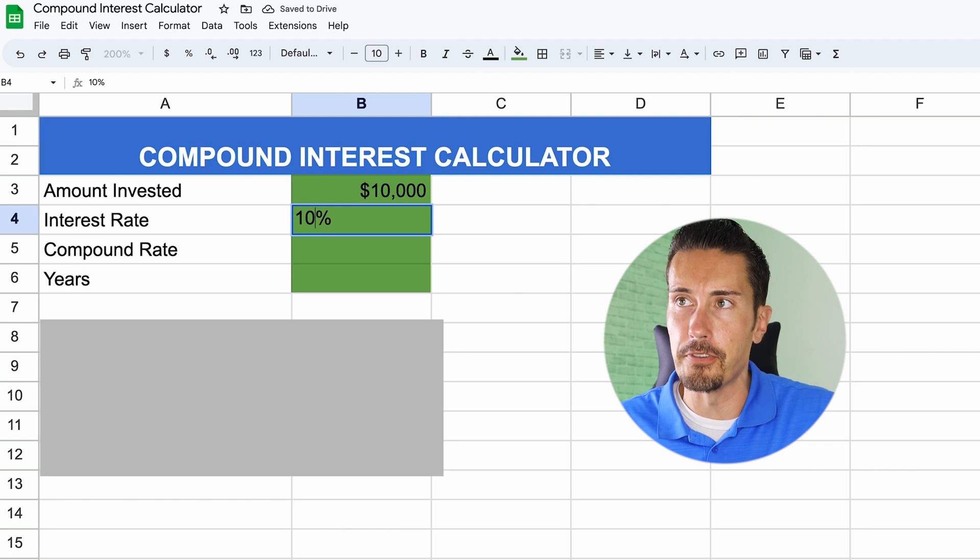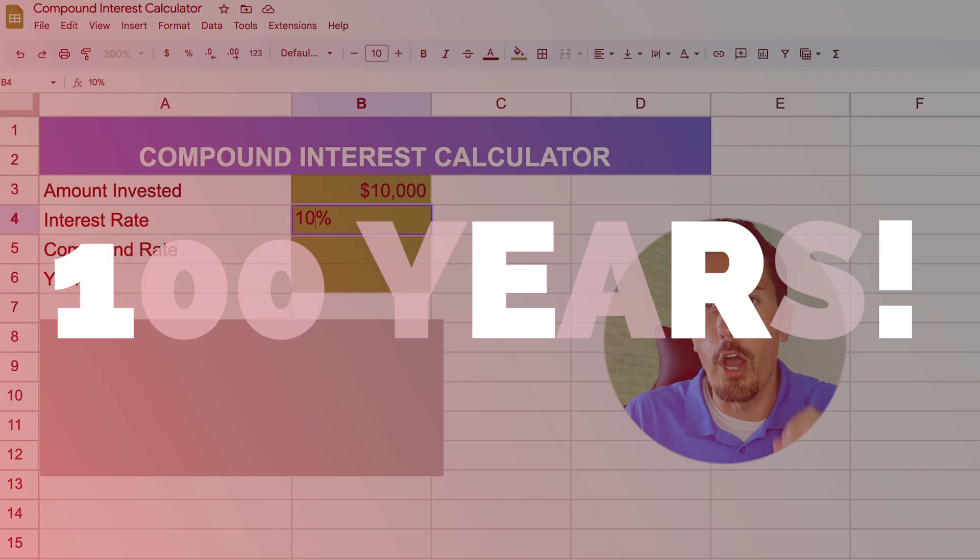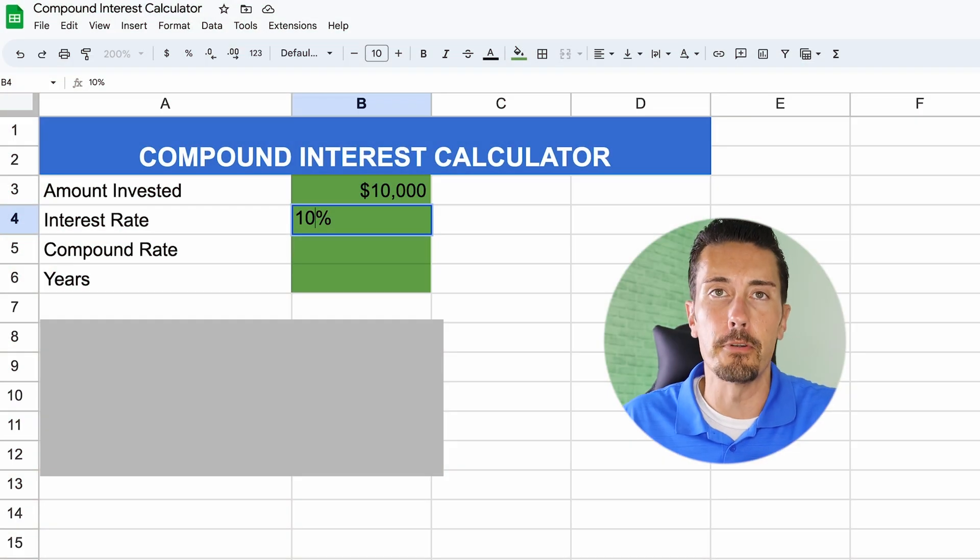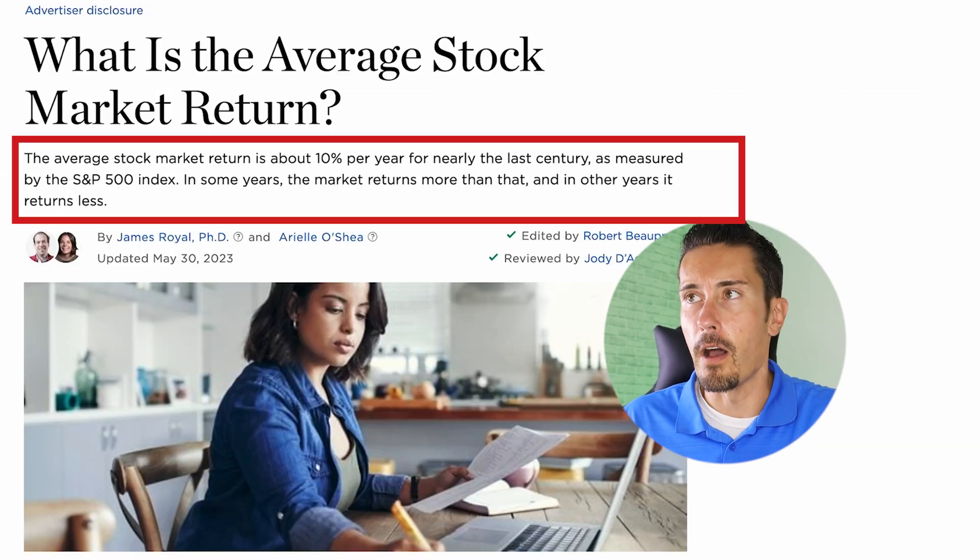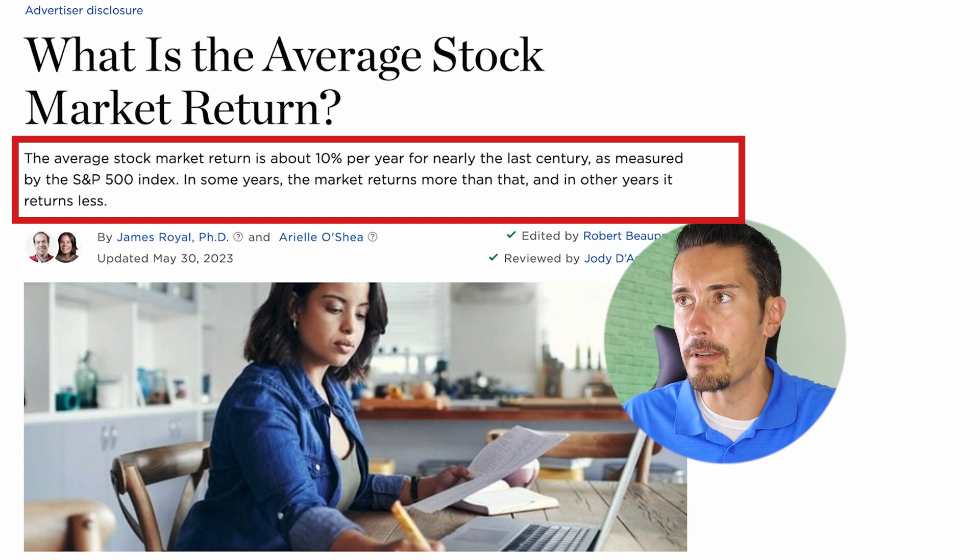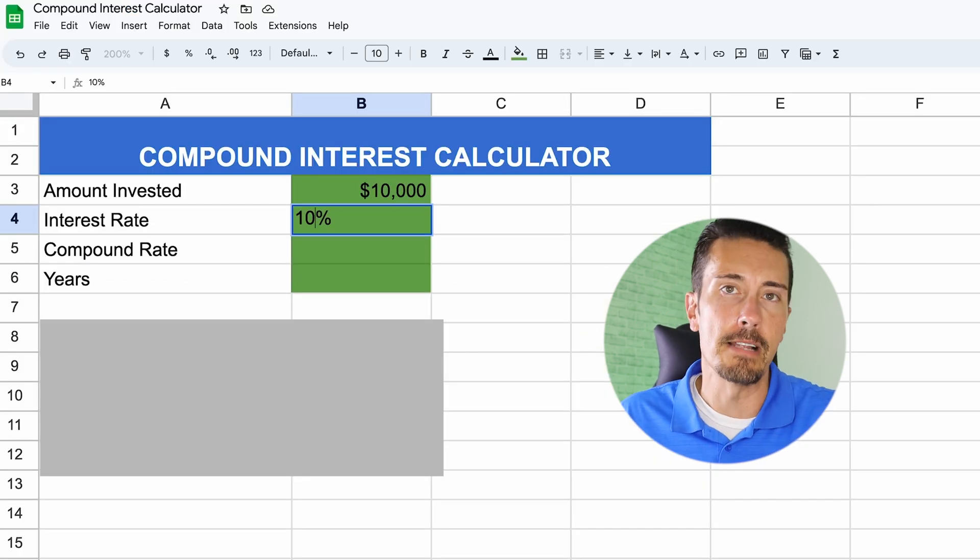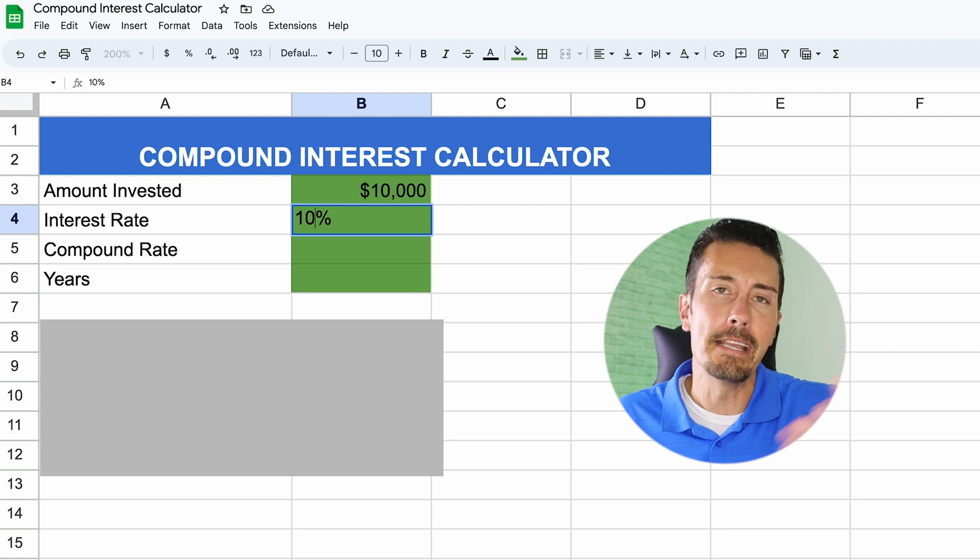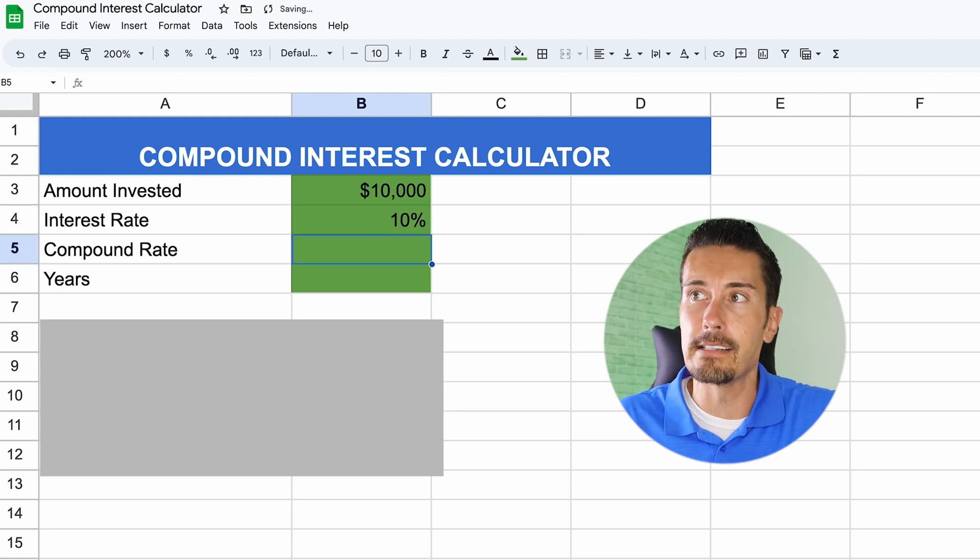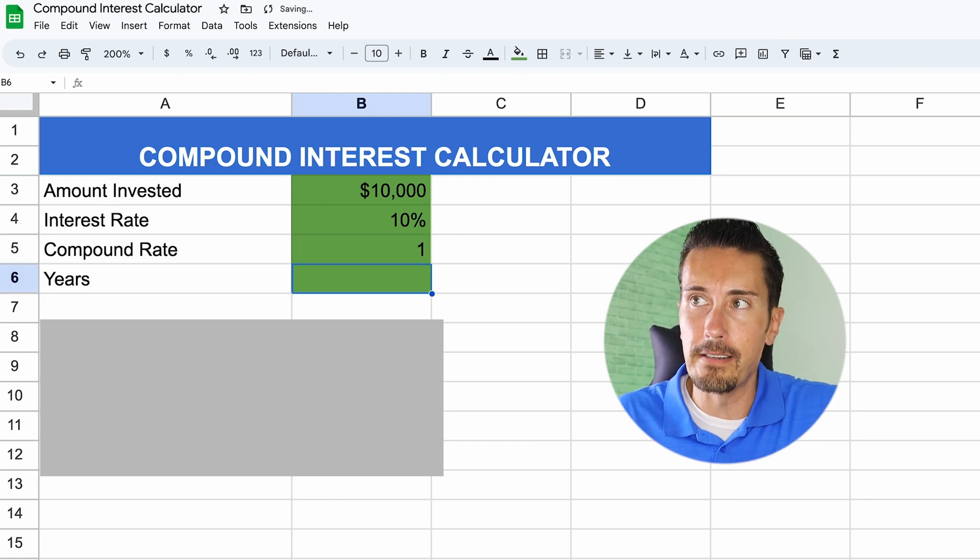The interest rate, I'm going to use 10%. Now, a lot of people ask me why 10%? Well, it's because over the last 100 years, the stock market has grown an average of 10% per year. Sometimes it's going to be more, sometimes it's going to be less. As you can see right here on NerdWallet, the average stock market return is about 10% per year for nearly the last century as measured by the S&P 500 index. That is why I'm going to select 10% because we're going to put our money into the stock market, not into some piggy bank or something like that. Then the compound rate is it's going to happen once every year, because as I mentioned, 10% per year. So we would only say one year.